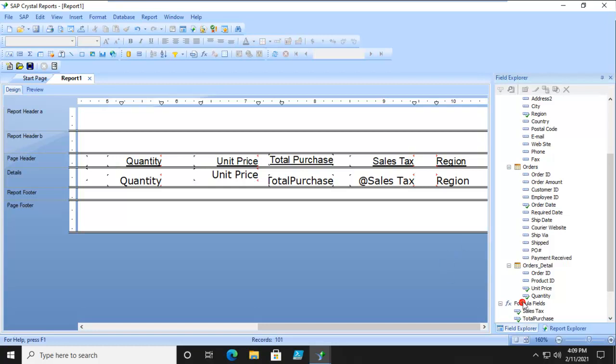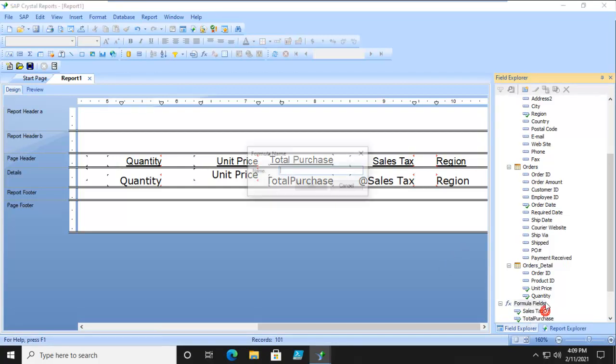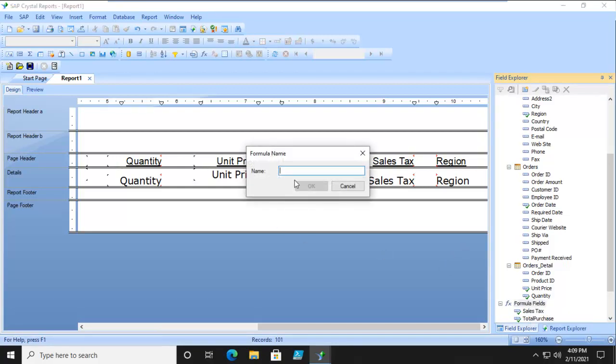We're going to go down along the side where our formula fields are. We're going to do a new one. We're going to call this Discount and say OK.